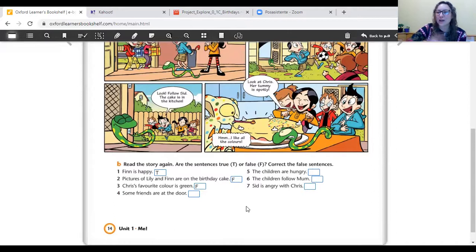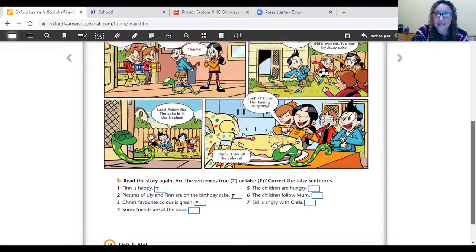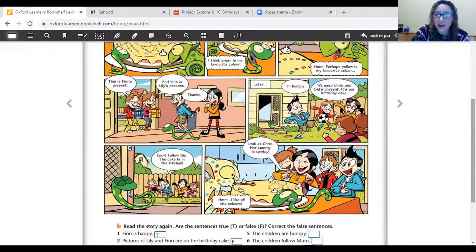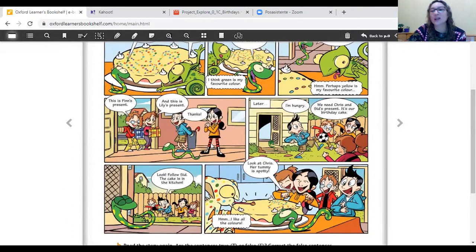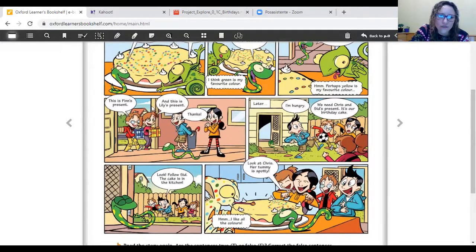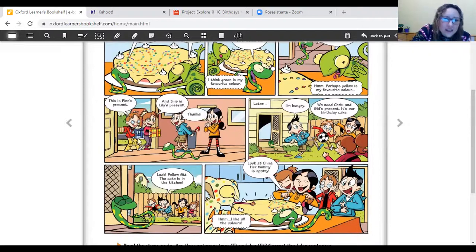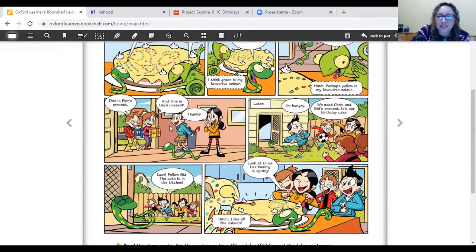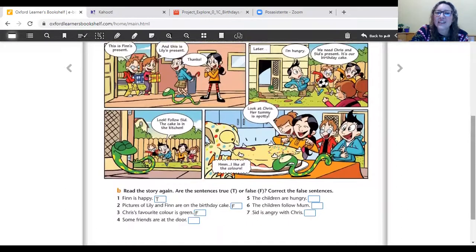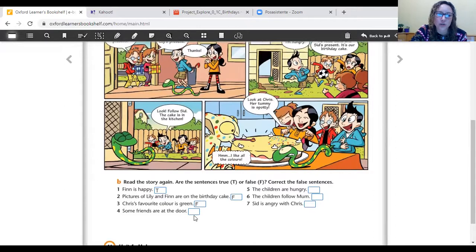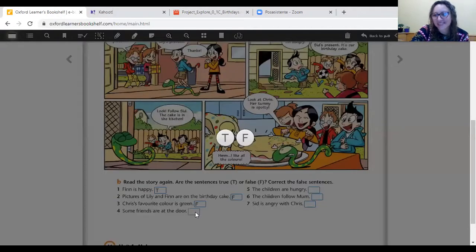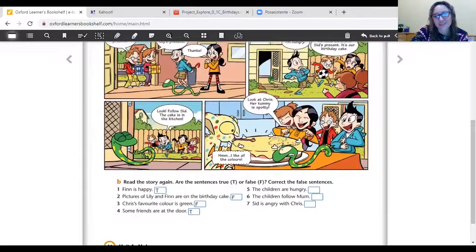Sentence number four. Some friends are at the door. Okay. Let's see. Have a look at this. ¿Cómo era el cumpleaños de Finn's and Lily? Los amigos fueron a visitarlos. Are they at the door? ¿Están ellos en la puerta, los amigos? Let's see. Look at this picture. This is Finn's present. And this is Lily's present. Are they friends? Yes. They are Lily's and Finn's friends. So, some friends are at the door. True or false? Yes. It is true.